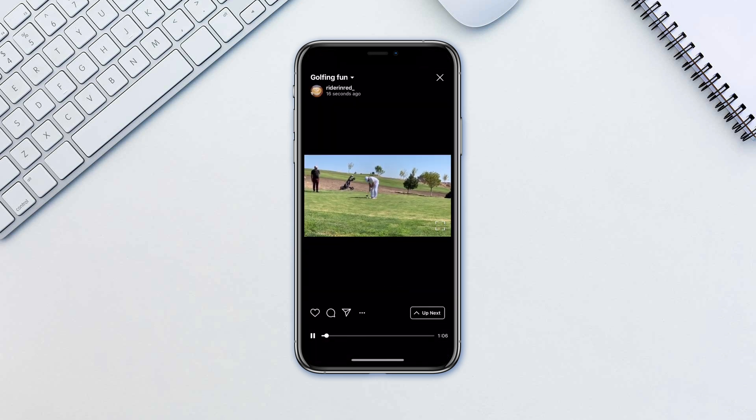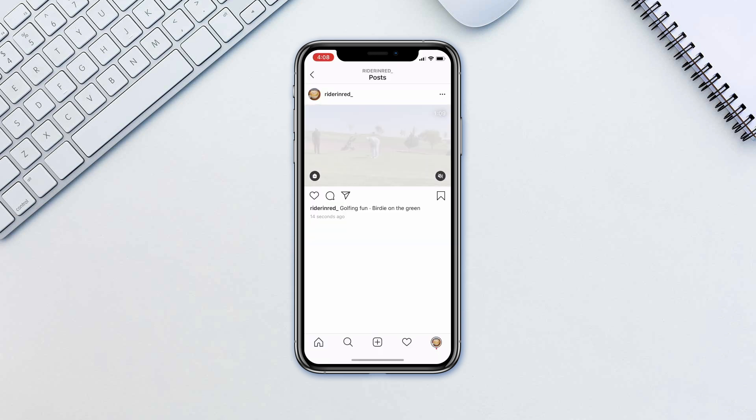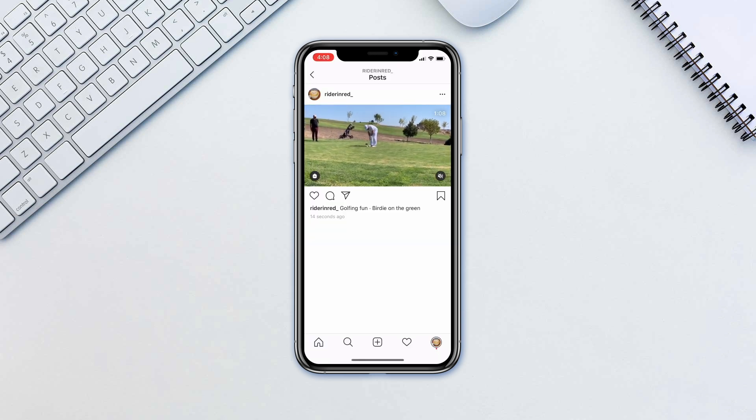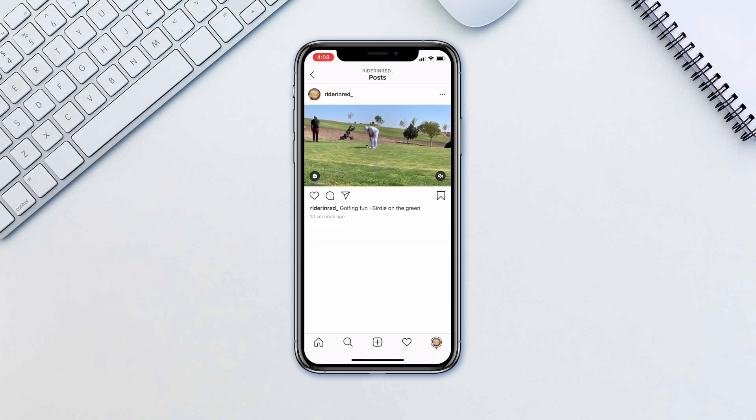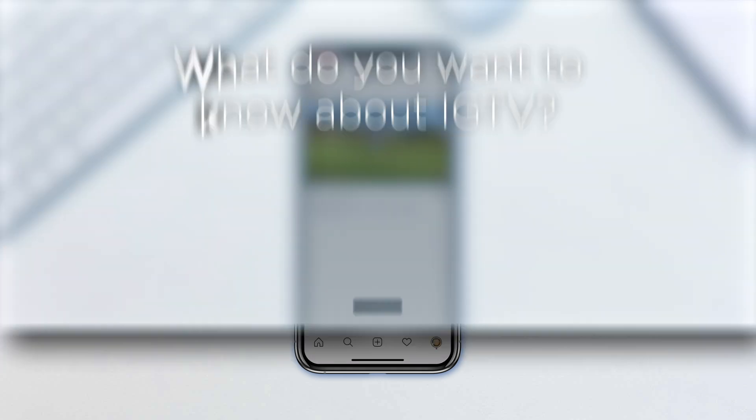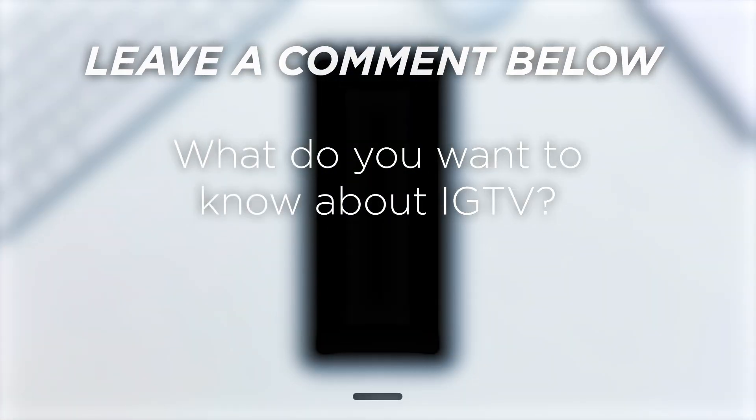It's simple and very fast to post long videos on IGTV as long as you know where to find this feature. What do you want to know about IGTV?